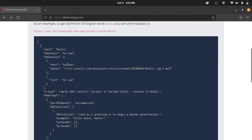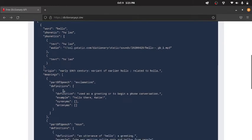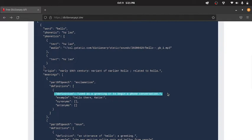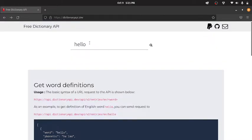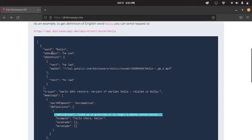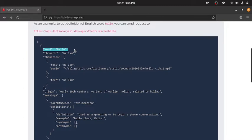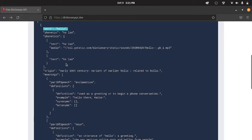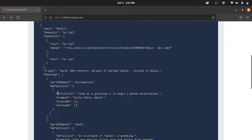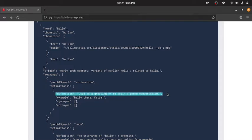In this nested JSON, we are only interested in the definition of the word. For example, if we entered the word hello, the free dictionary API will give us a JSON response of the word hello. In this JSON, what we are interested in is meanings, and inside meanings is definitions, and inside definitions is the definition. That's what we are interested in and that's what we will be extracting.